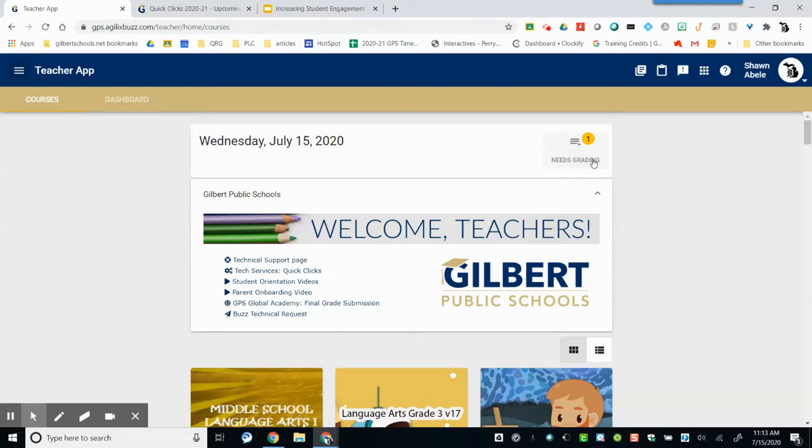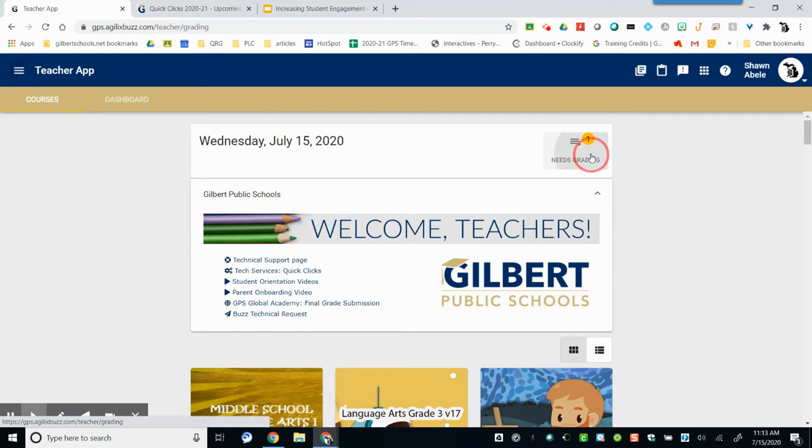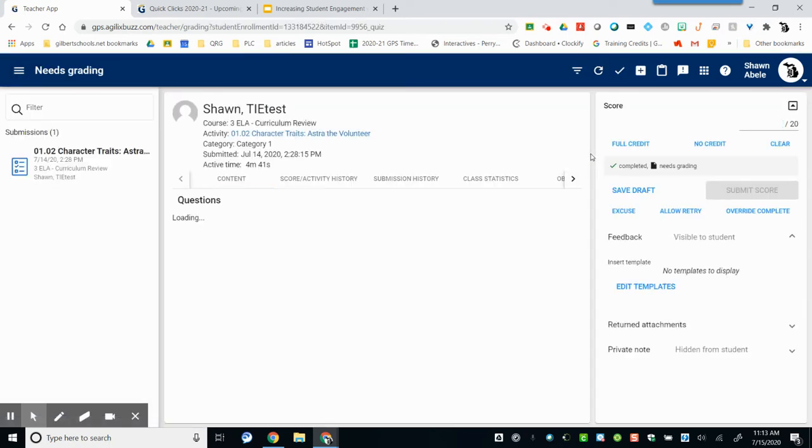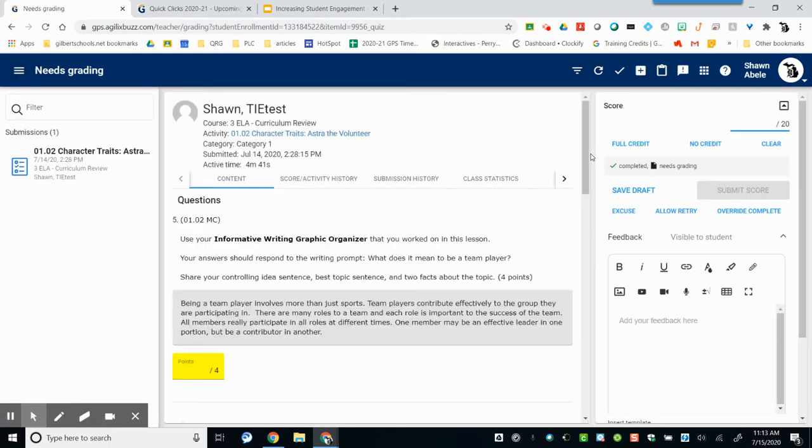When students submit assignments, the teacher will see a notification on the Needs Grading button. Click on the Needs Grading button to launch the grading window.